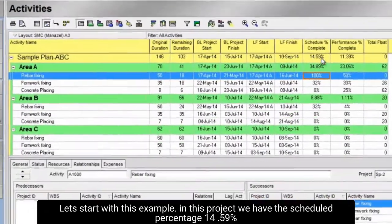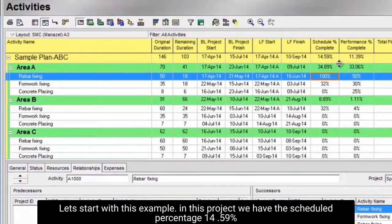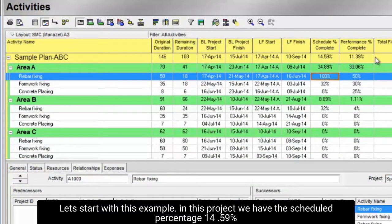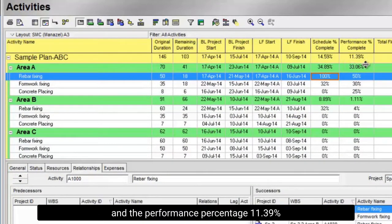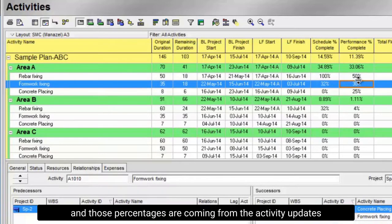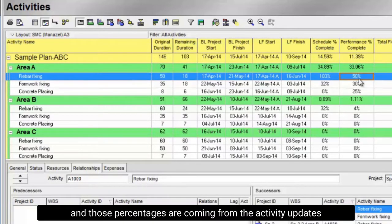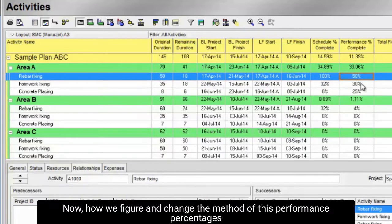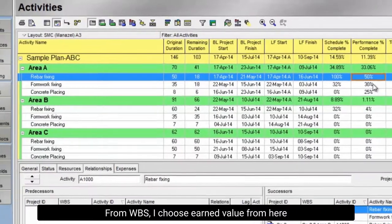Let's start with this example. In this project we have the schedule percentage 14.59% and the performance percentage 11.39%. And those percentages are coming from the activity updates. Now, how we figure and change the method of this performance percentages.